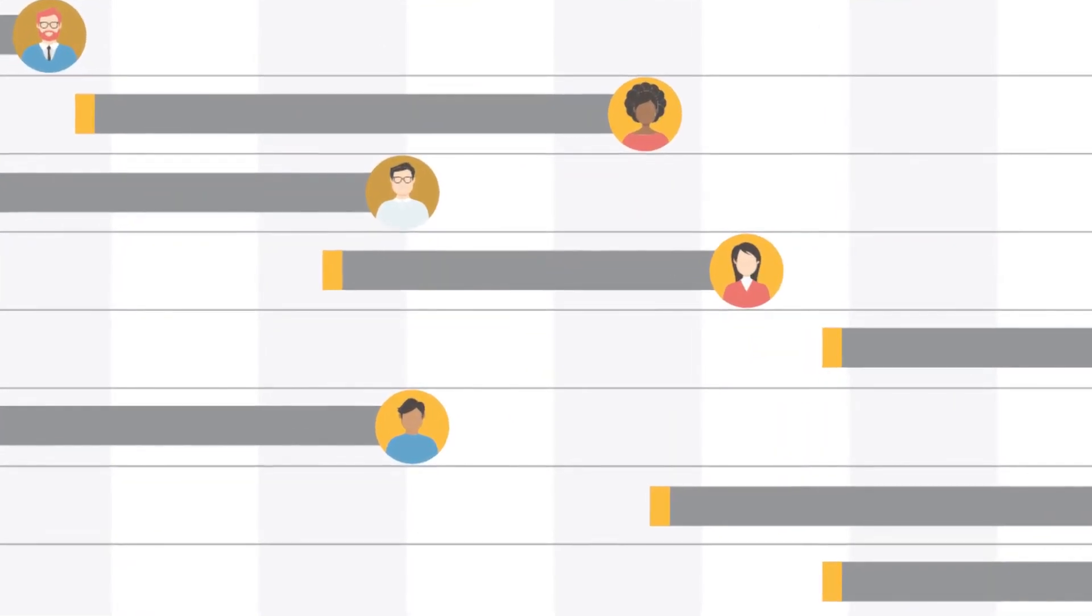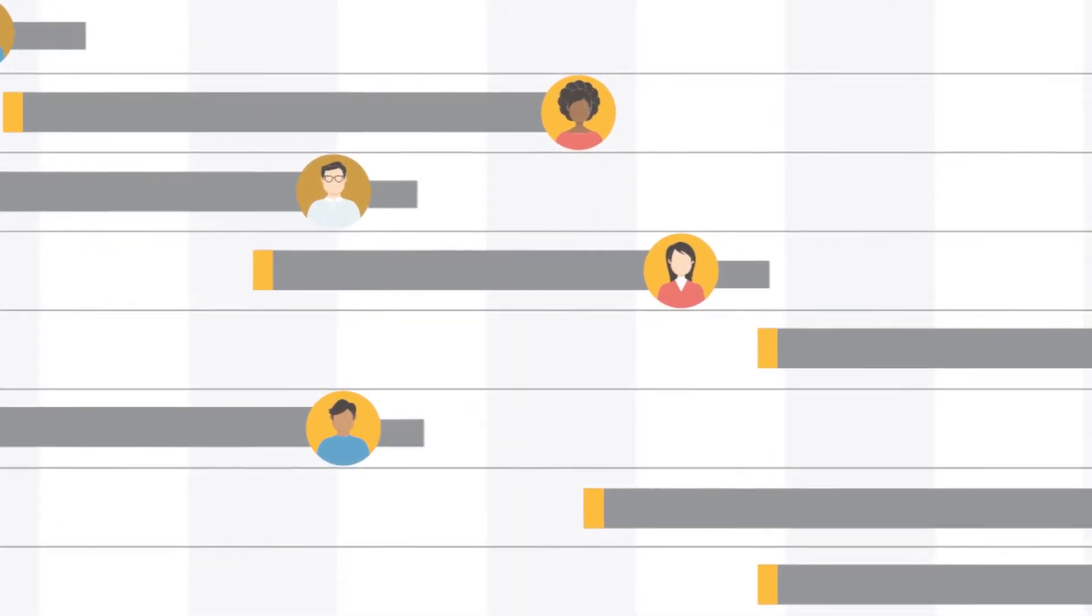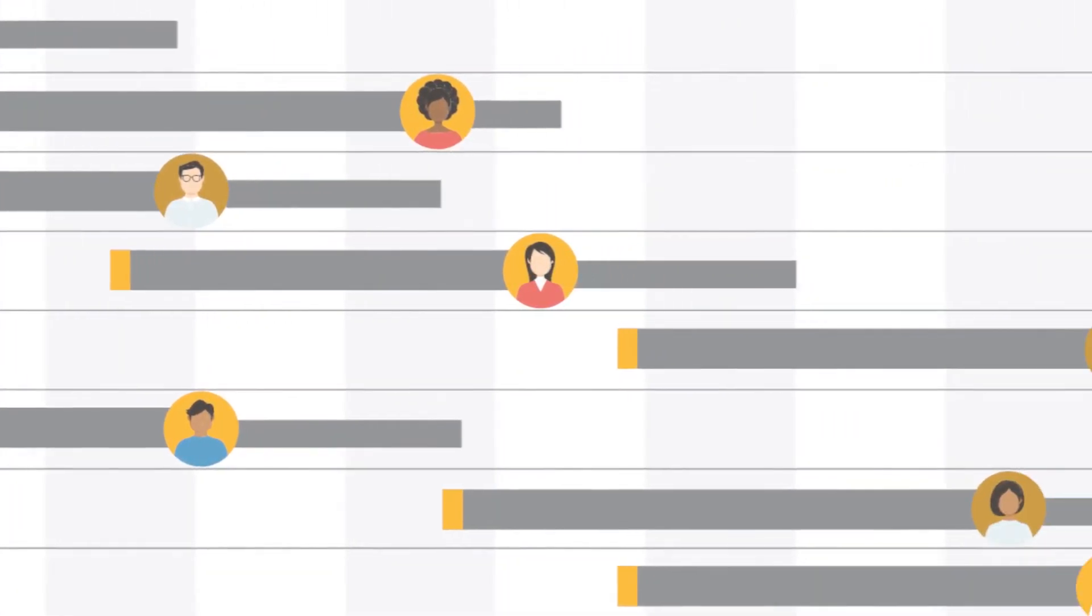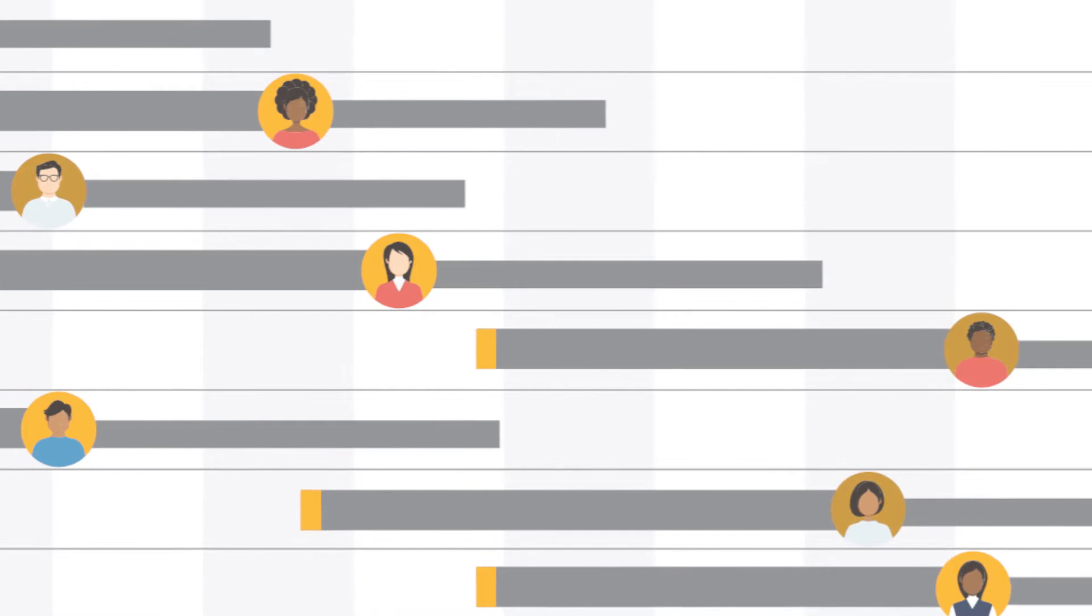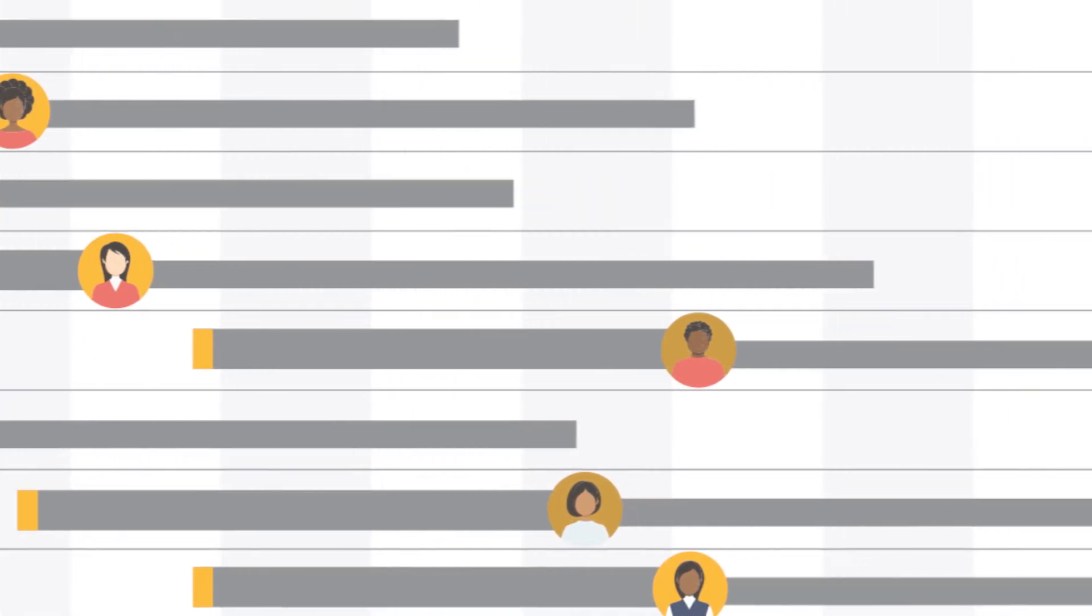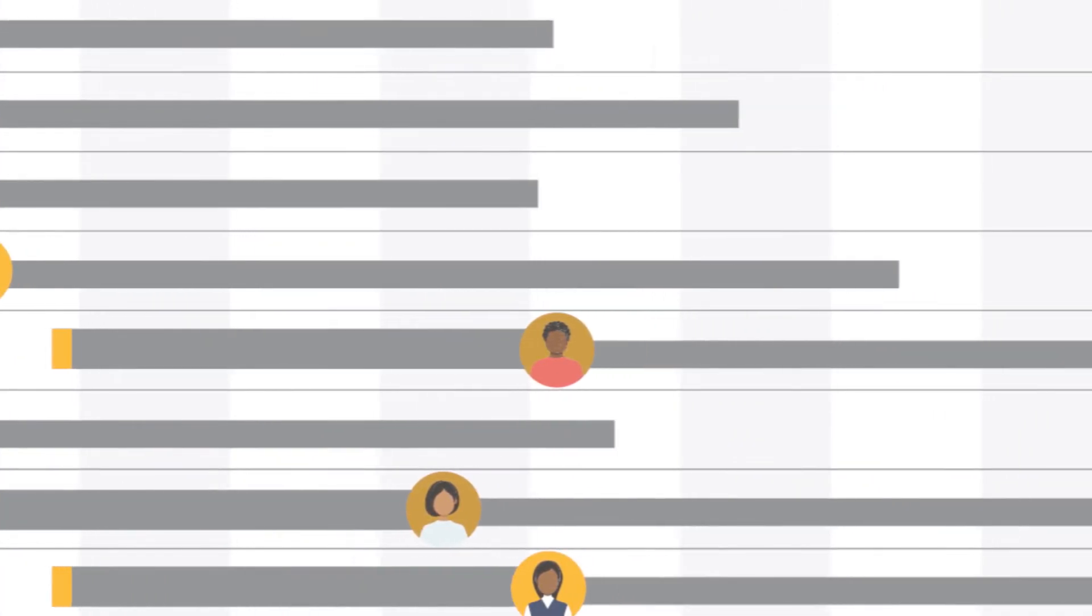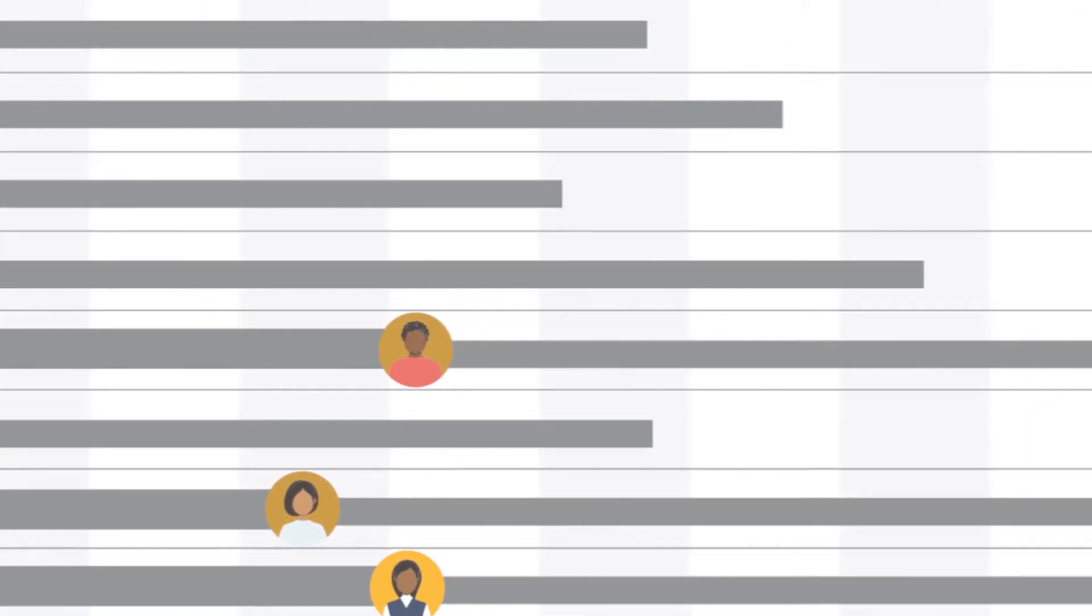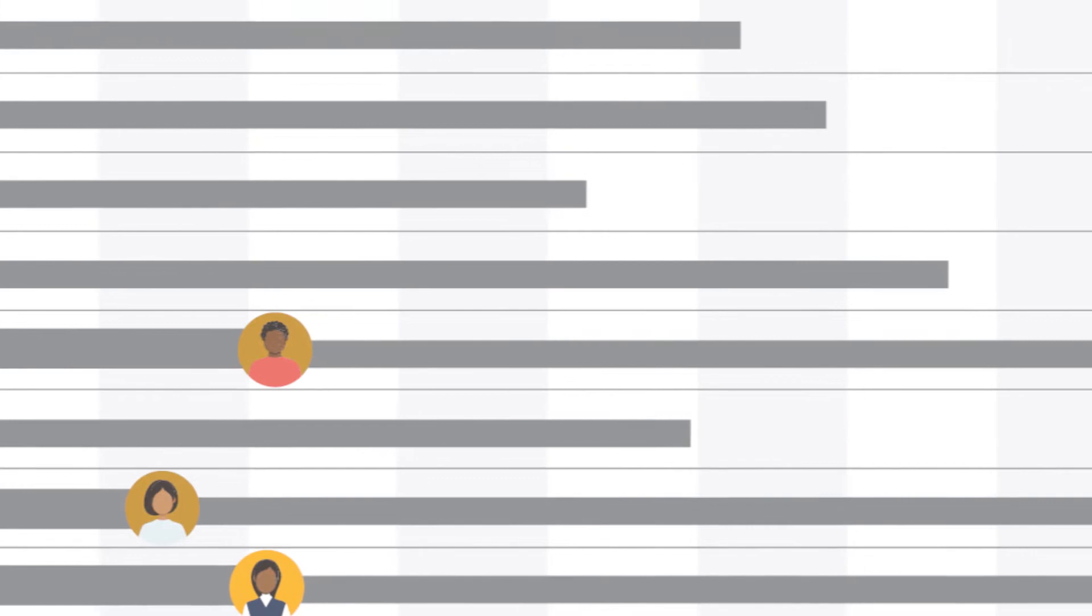But when teams must rely on a complicated assortment of separated, bolt-on tools for the most important aspects of process, such as communication, role assignment, and status review,